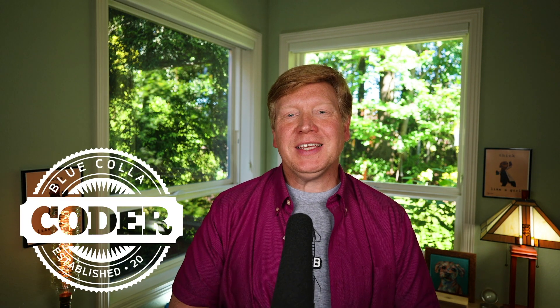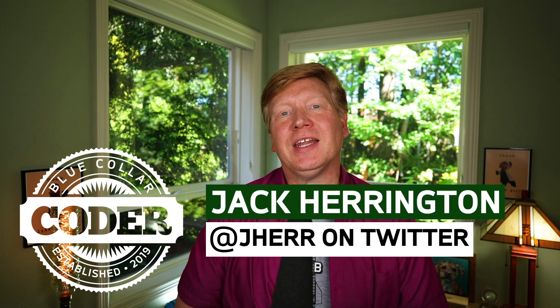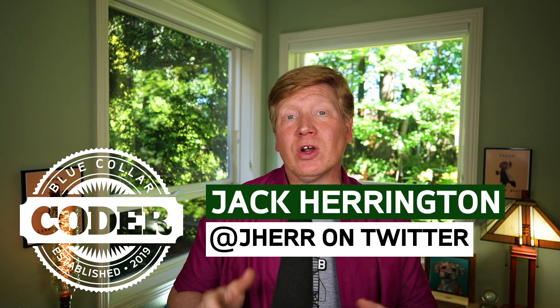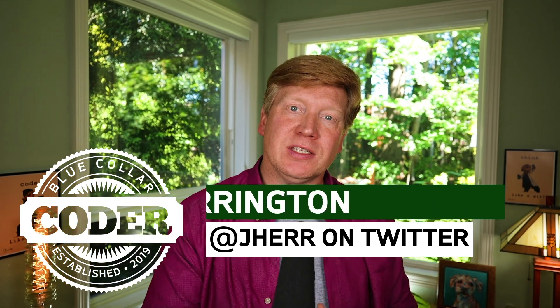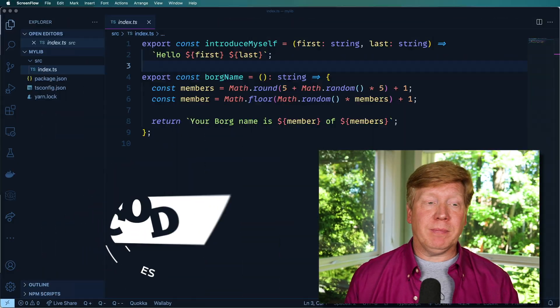Welcome back to NoBS TS episode 31. In this one, we are going to take a look at how to use Jest in combination with our TypeScript project. Let's get right into it.